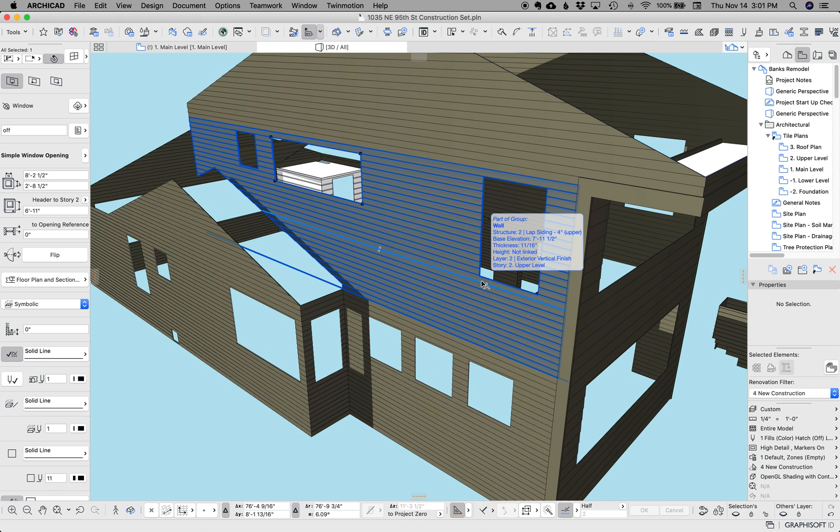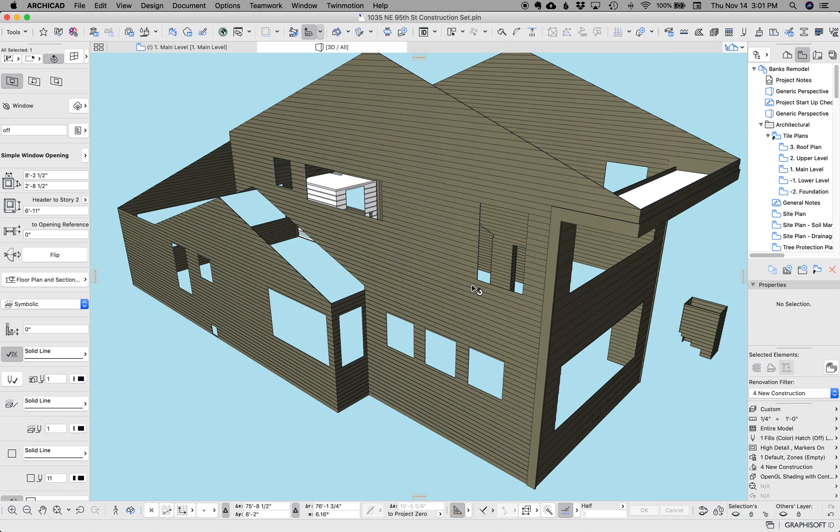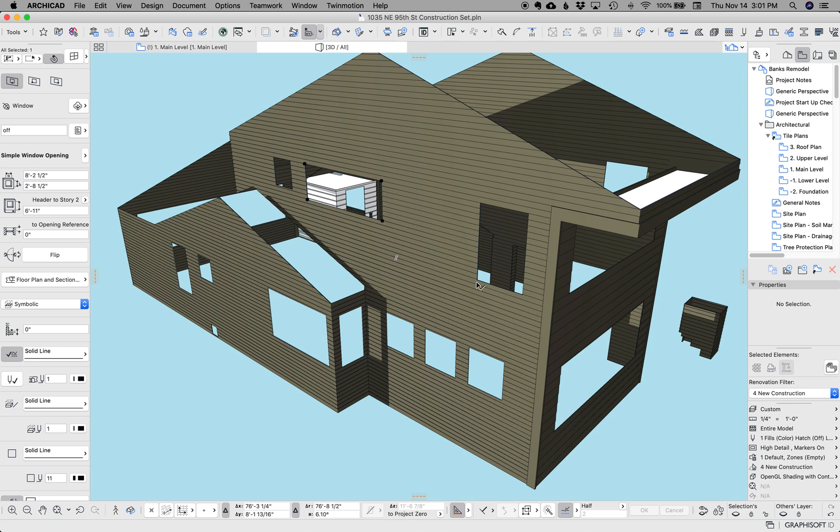However, when I came up with this idea about 10 years ago, I knew that someday ArchiCAD would give me a better solution, and in ArchiCAD 23, we have that.